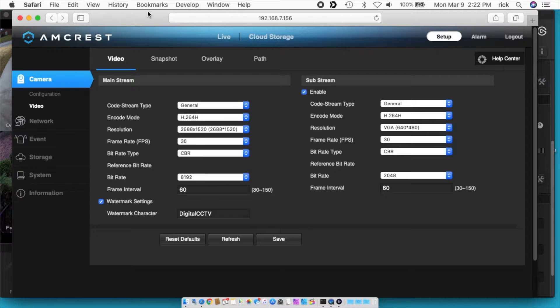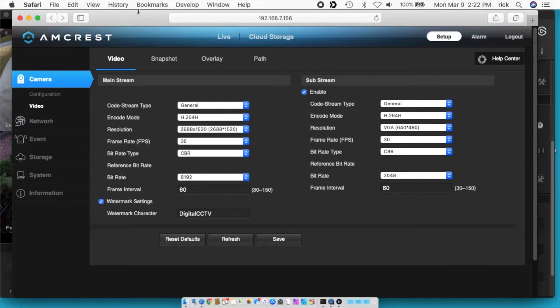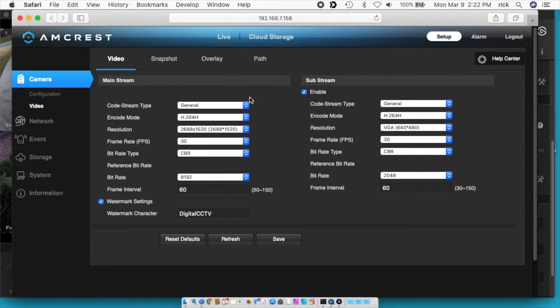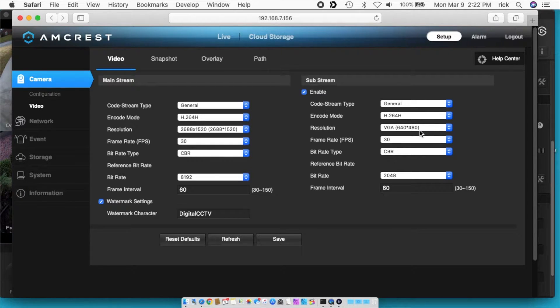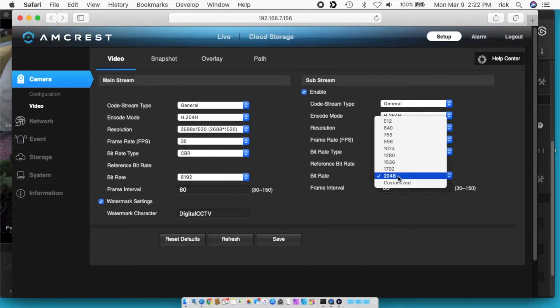So you'll need to check out my other video for the exact details, this is a continuation of that. But for the cameras, I'm using Amcrest cameras, and I set up these 4 video streams on the substream, which is the lower bandwidth stream, and these are all running at 640x480.